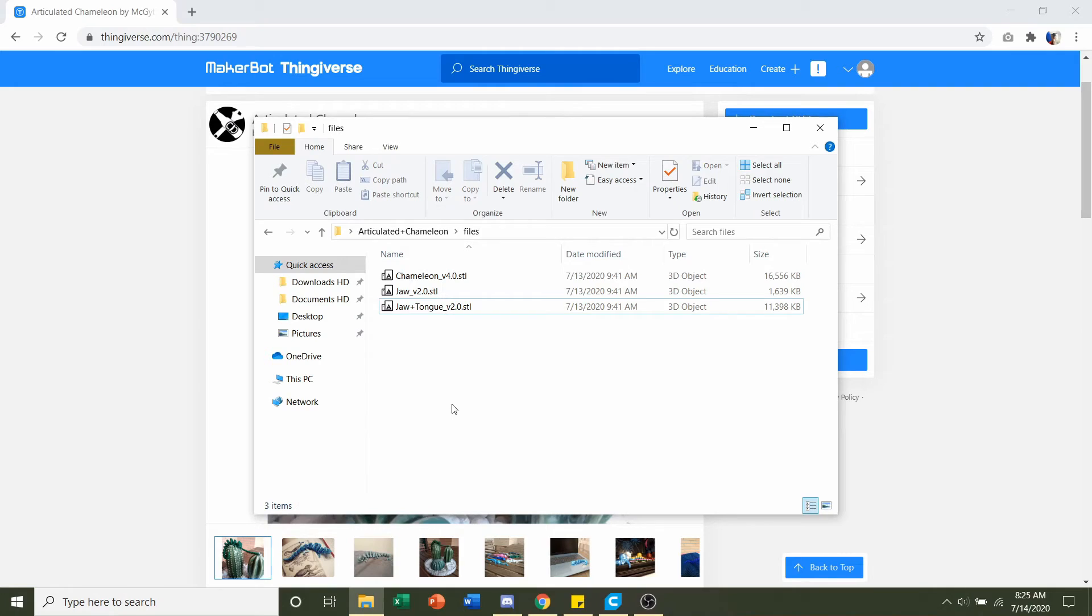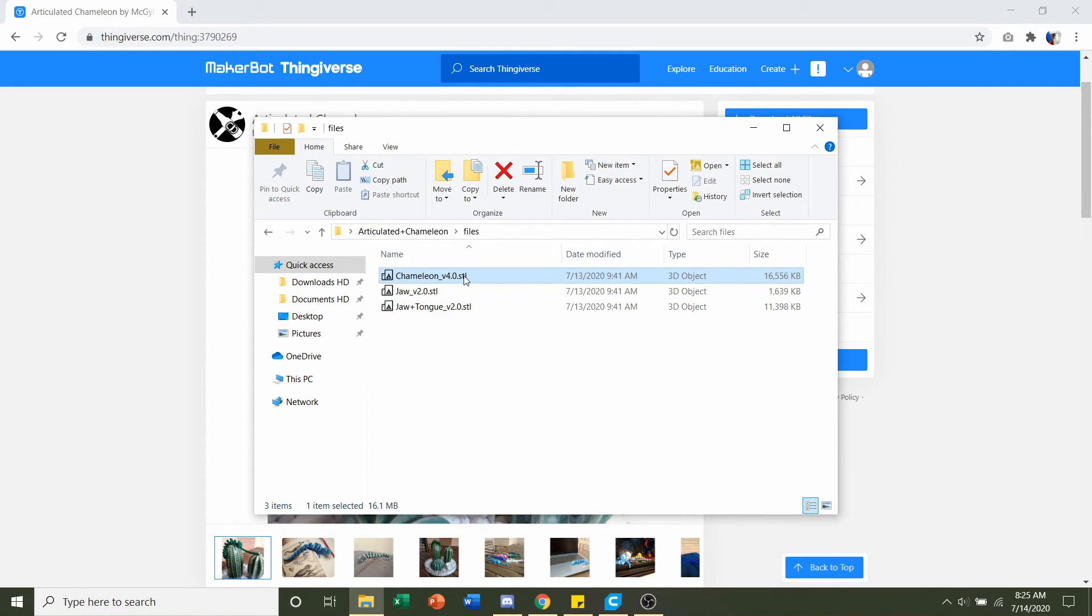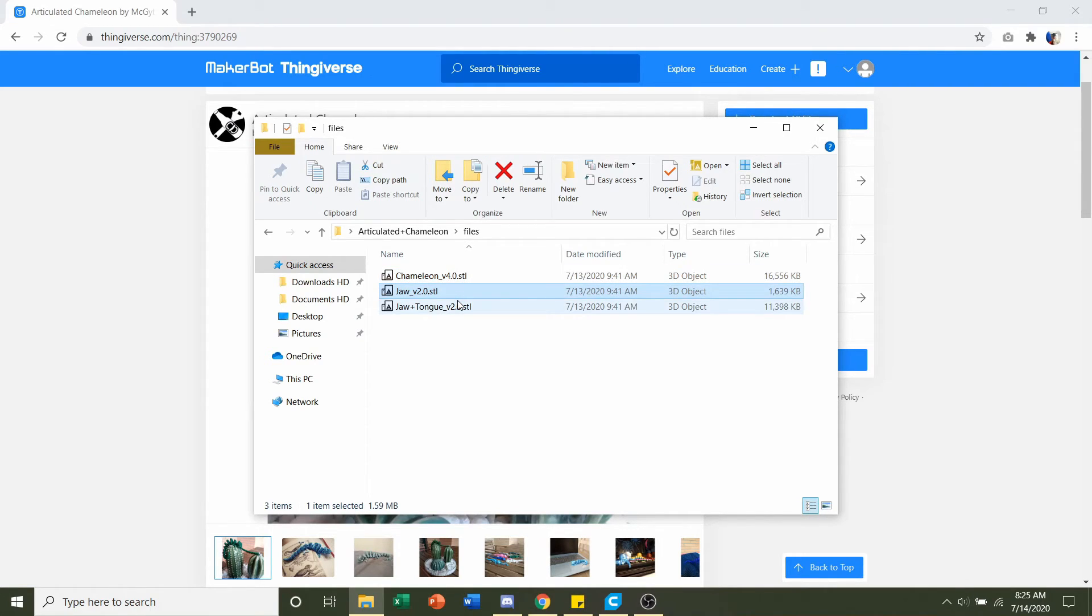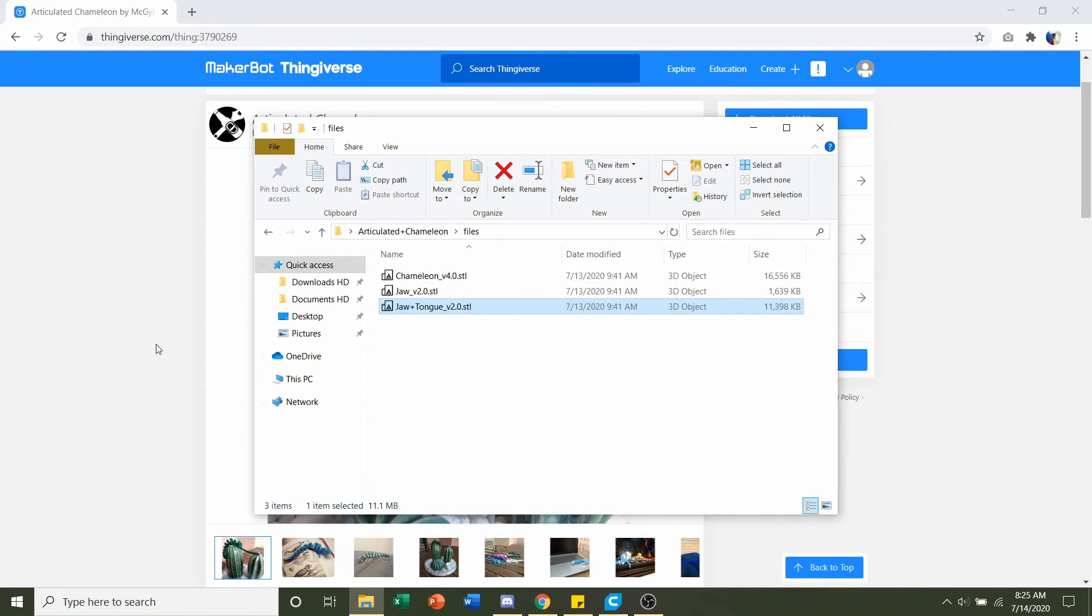Now we have chameleon, we have jaw, and we have jawless tongue. Chameleon you're going to have to print 100%, that's the actual chameleon itself. Then you have two options: you can either print the jaw or you can print the jaw with a tongue.